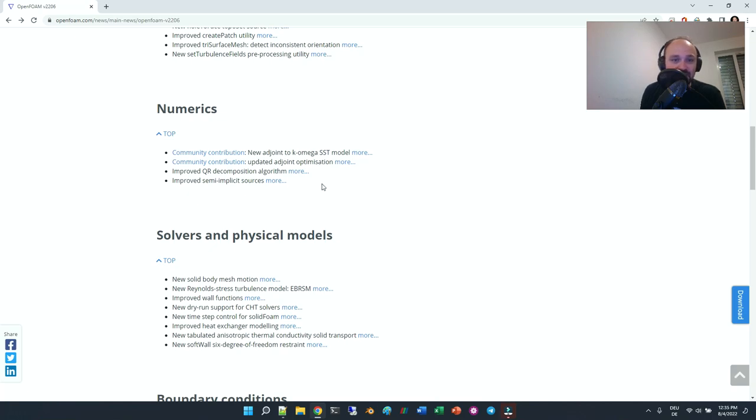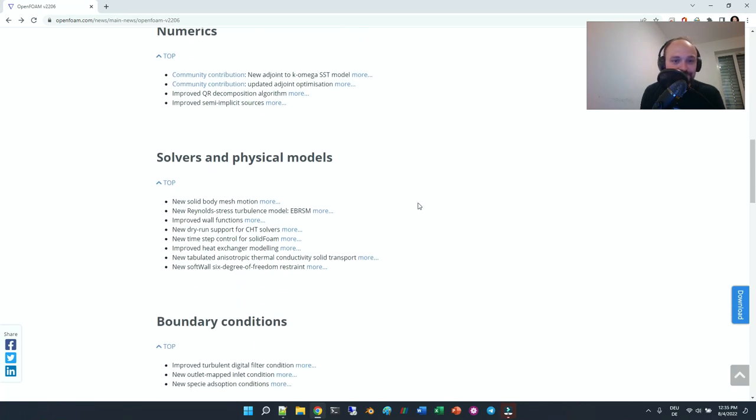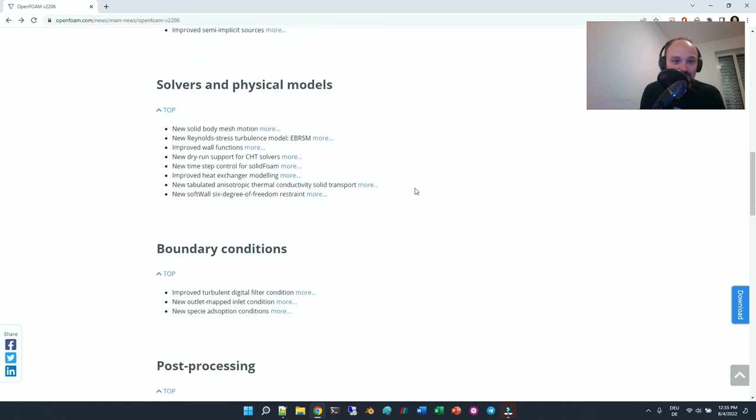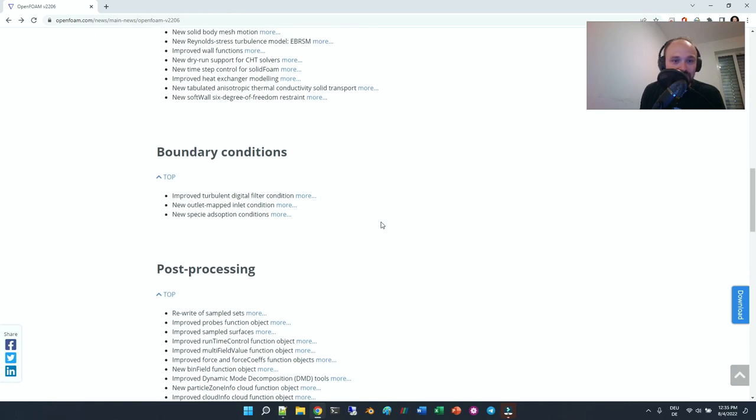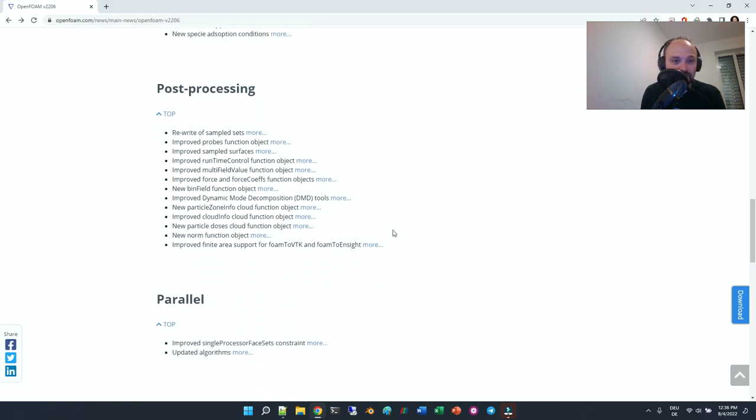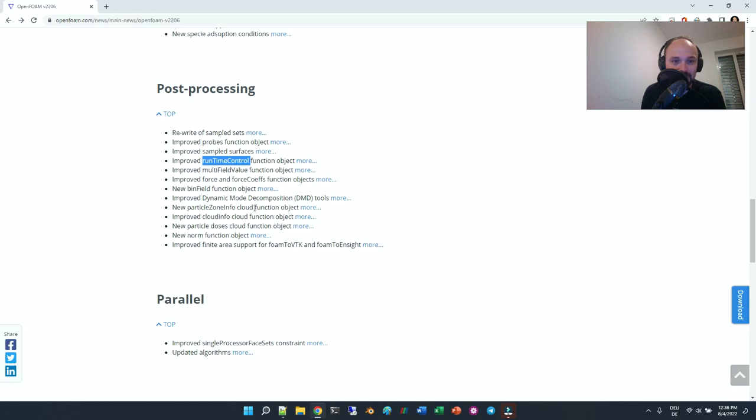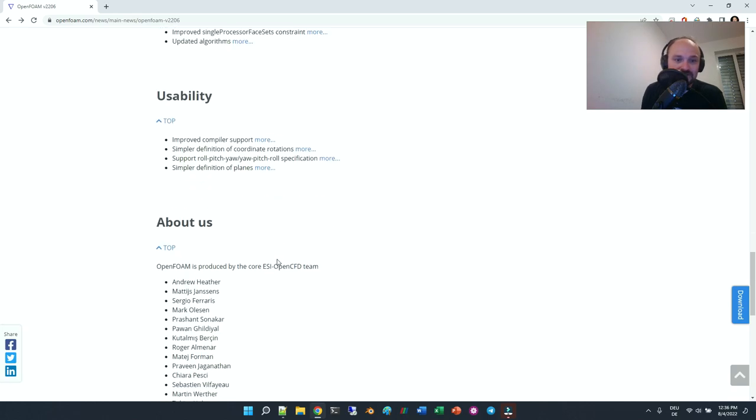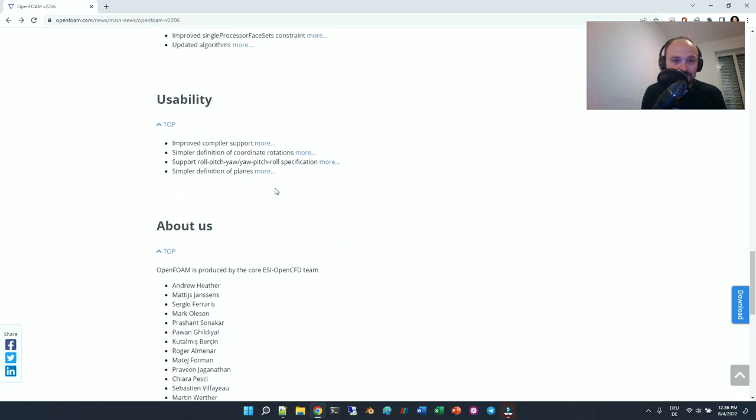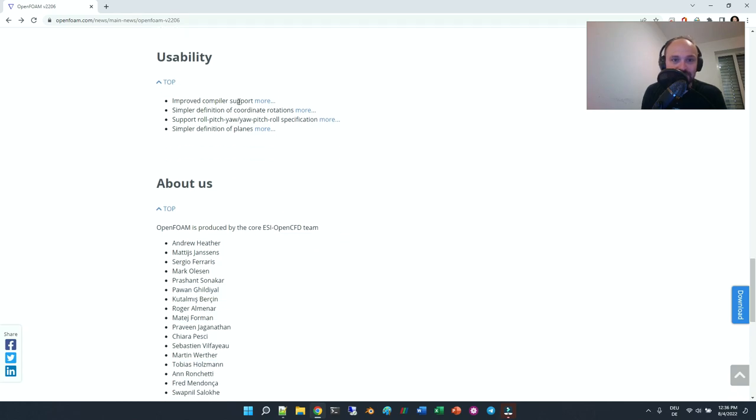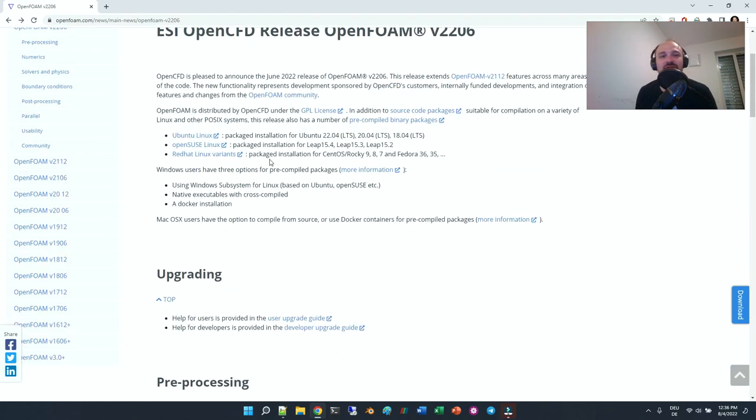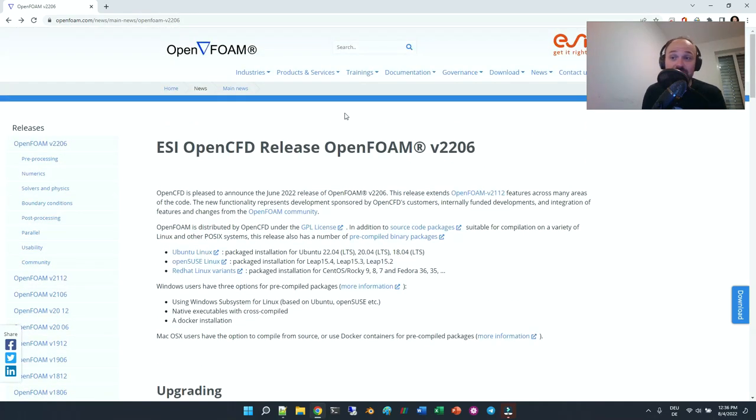There's a new k-omega SST model, and other things that jumped out to me are improved runtime control and parallel usability.